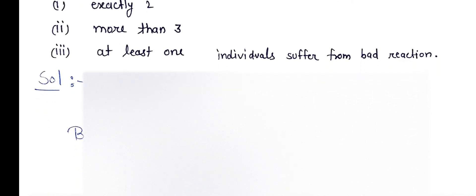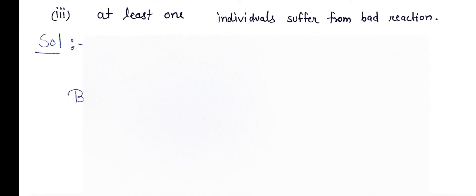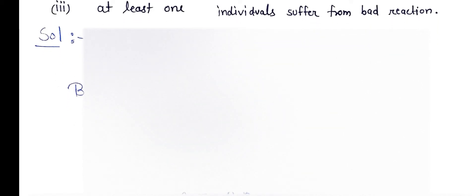So given that n equals 400, p equals 0.002, and by the Poisson distribution, P(x) equals e to the power minus lambda times lambda to the power x upon x factorial. So mean lambda equals n times p, where n is 400 times 0.002. After multiplying these values, we find lambda equals 0.8.